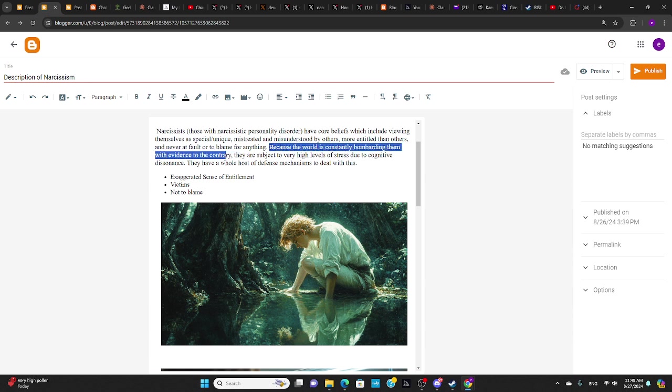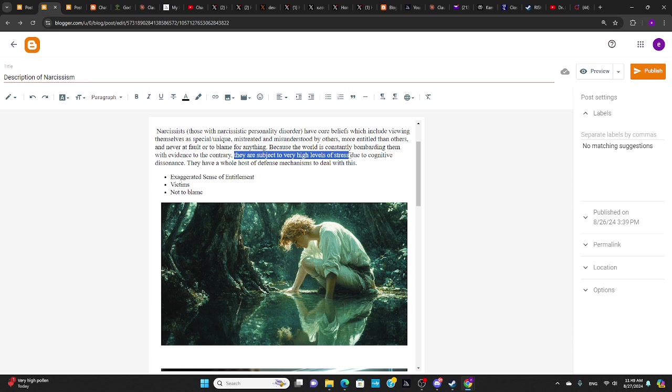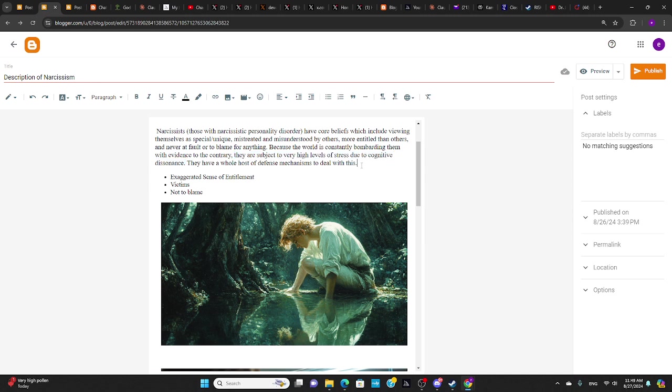Because the world is constantly bombarding them with evidence to the contrary, they are subject to high levels of stress due to cognitive dissonance. Now, not only are they subject to very high levels of stress, but they cause very high levels of stress due to cognitive dissonance. That's what I'm talking about today.